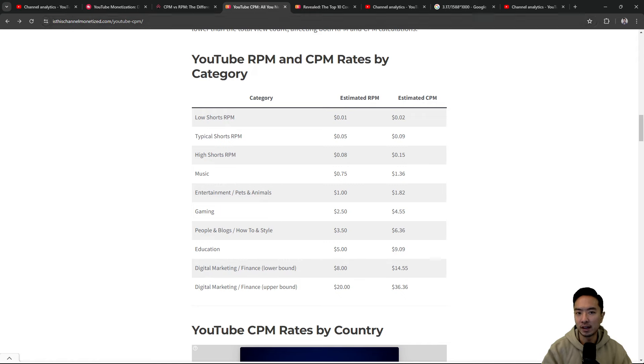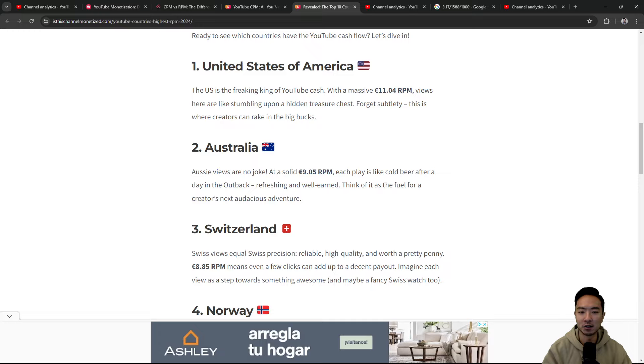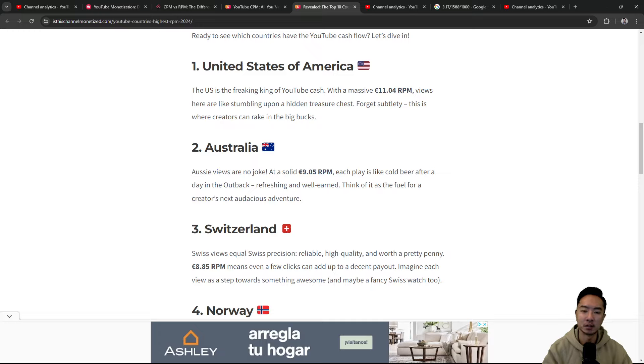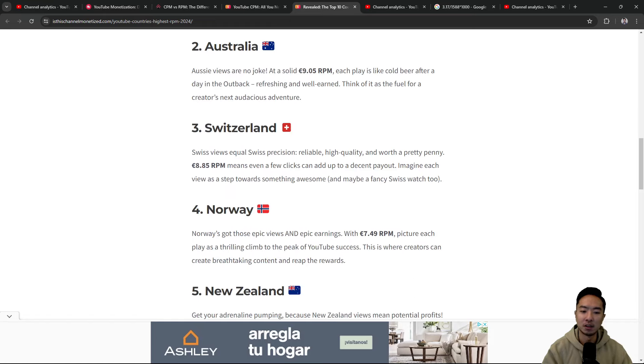But trickier than that, you also have things like different countries, because different countries have different buying power. So here's a list of 10 countries ranking the RPM. It's going to be in euros here, but you get a general idea of the relative difference between the countries. United States is going to be the highest at 11 RPM in euros. Australia is 9. Switzerland is at 8. Norway is at 7.